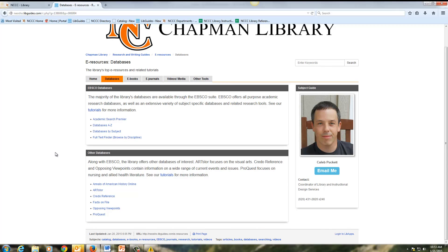We also have some specialized databases which are listed below. These include databases for art, encyclopedias, nursing, and other subject areas.